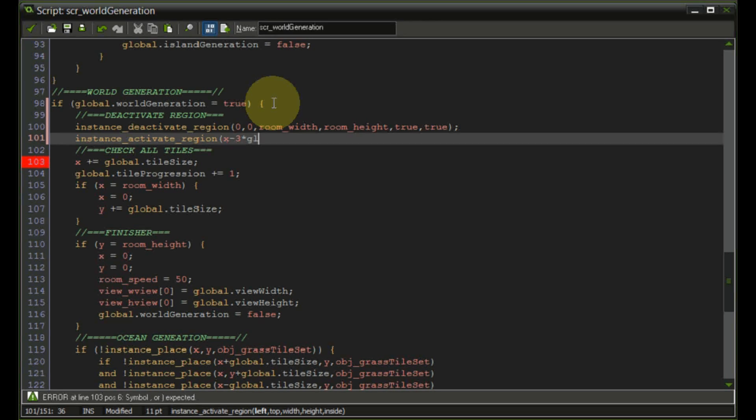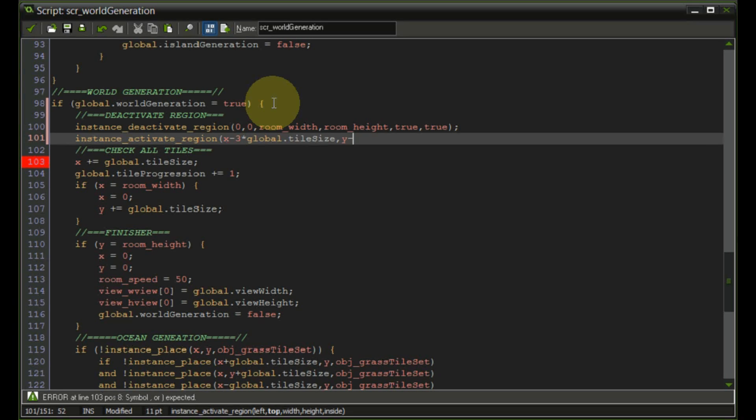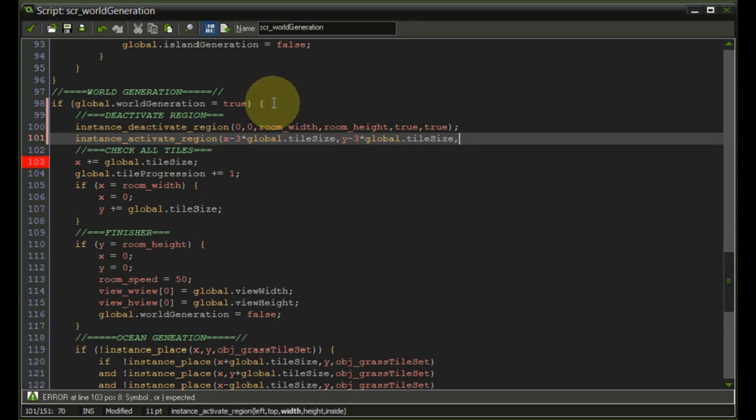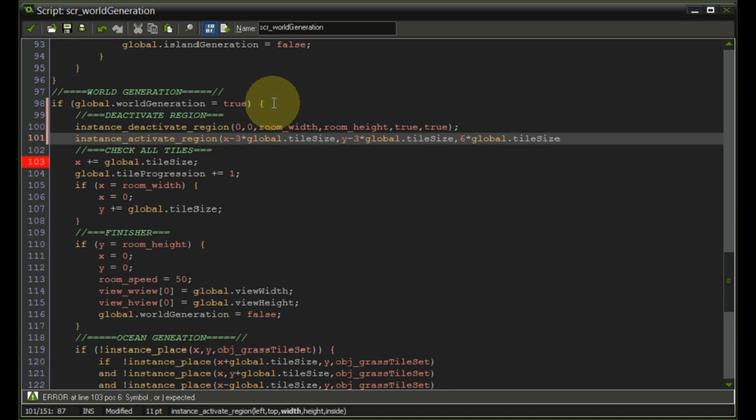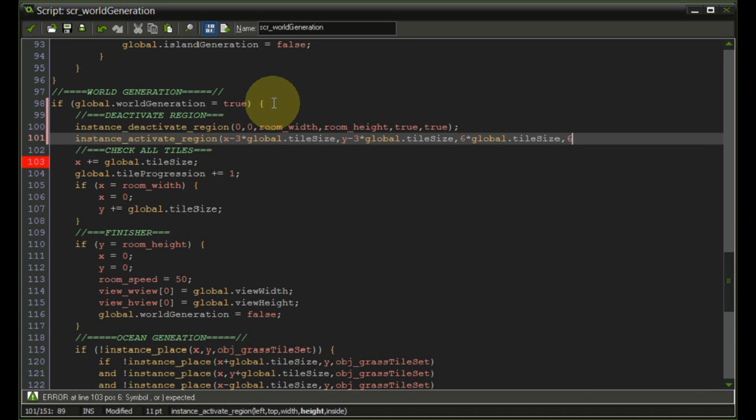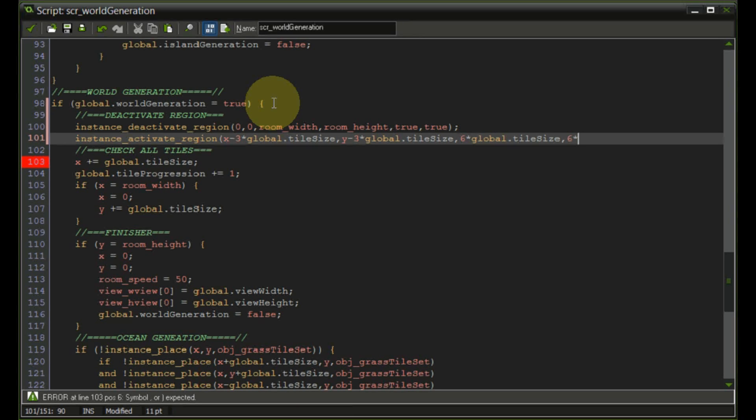From the y position the same thing. The width is going to be six times global dot tile size. So it goes minus three into the left direction and plus three into the right direction. Also for the y six times global dot tile size.